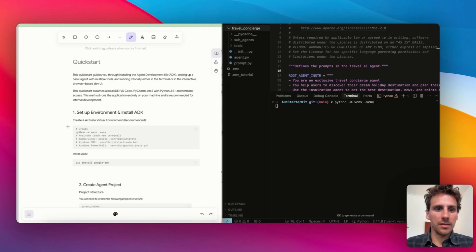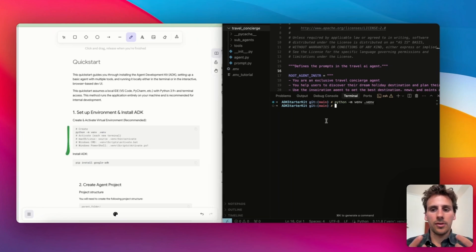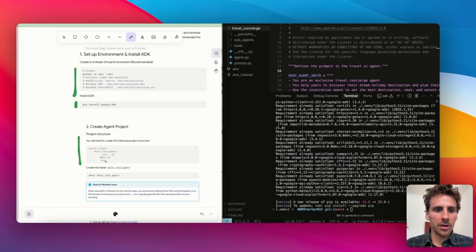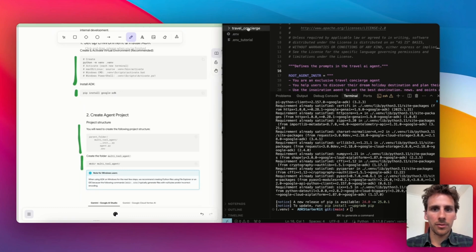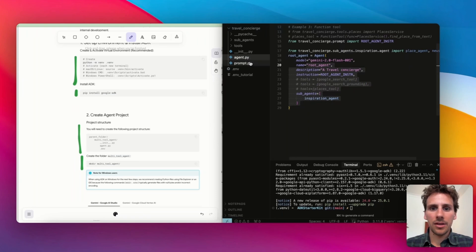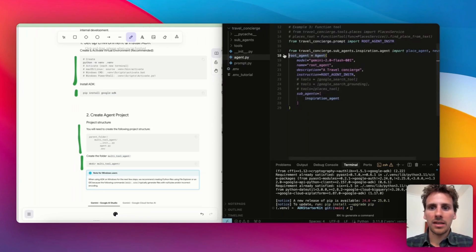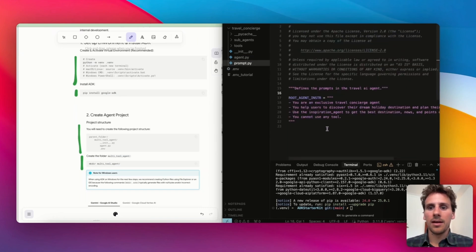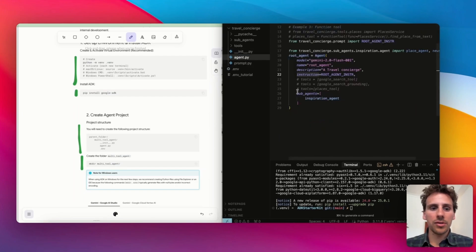For step one, we create our virtual environment — just following these steps — and once created, you activate it using this command on macOS, then install Google ADK. Now we create the project structure: the major folder called 'travel-concierge', which contains the main agent along with the main prompt. Just like I showed earlier, we have a root agent with a set of description and instruction, and I have a separate file where I keep a set of instructions just to keep things tidy.